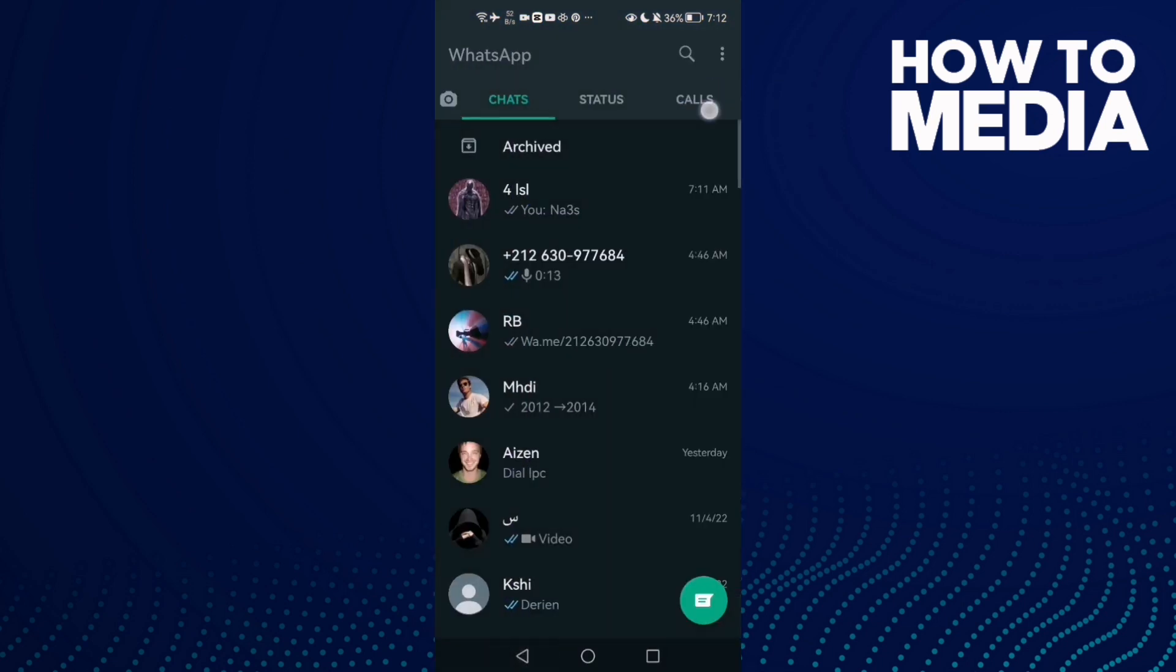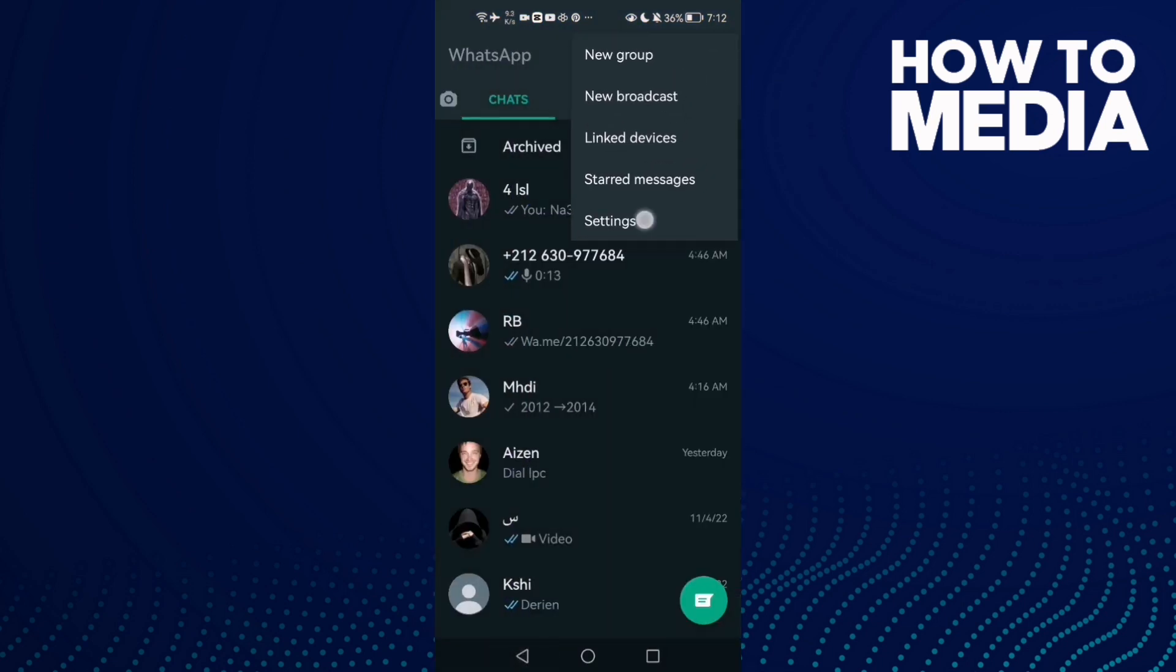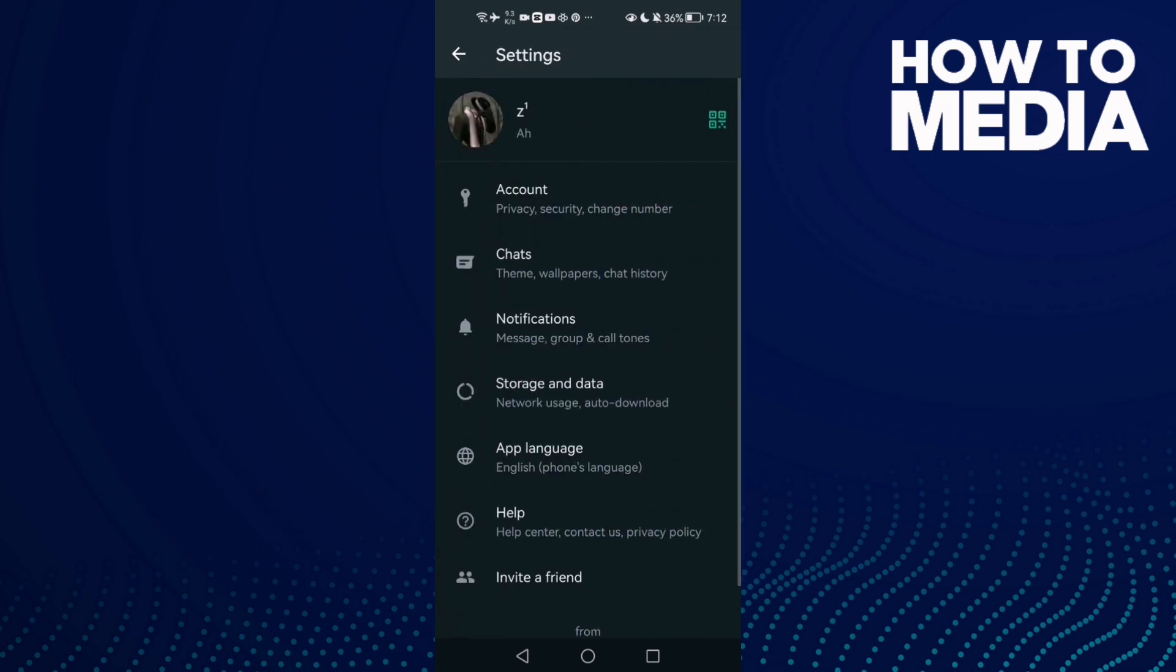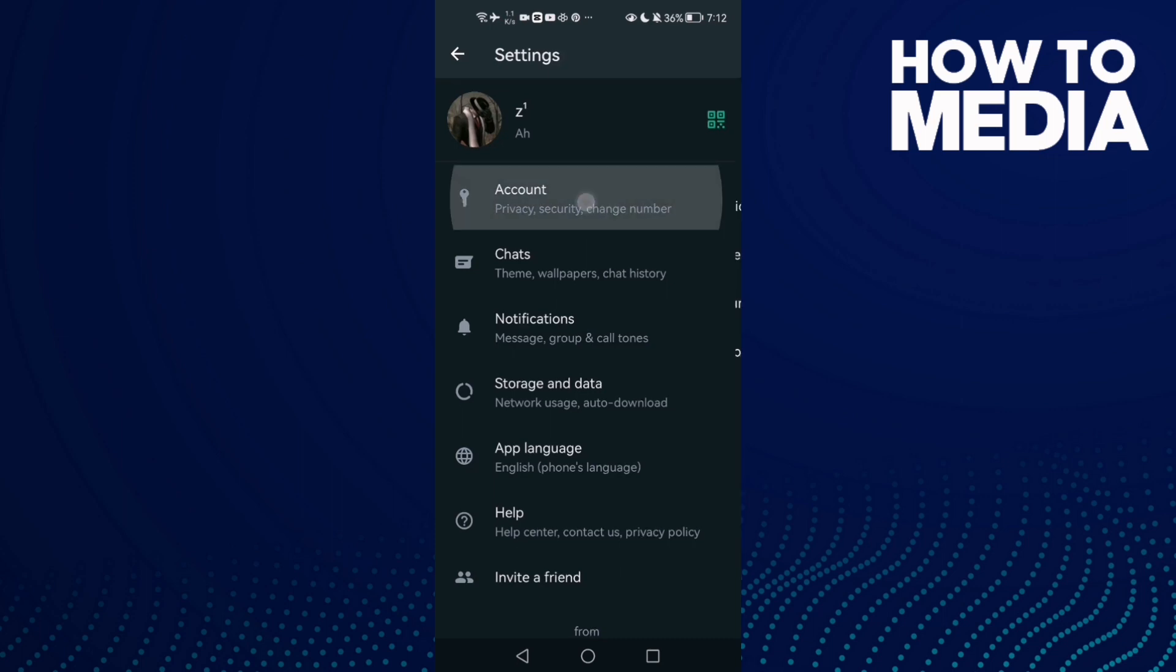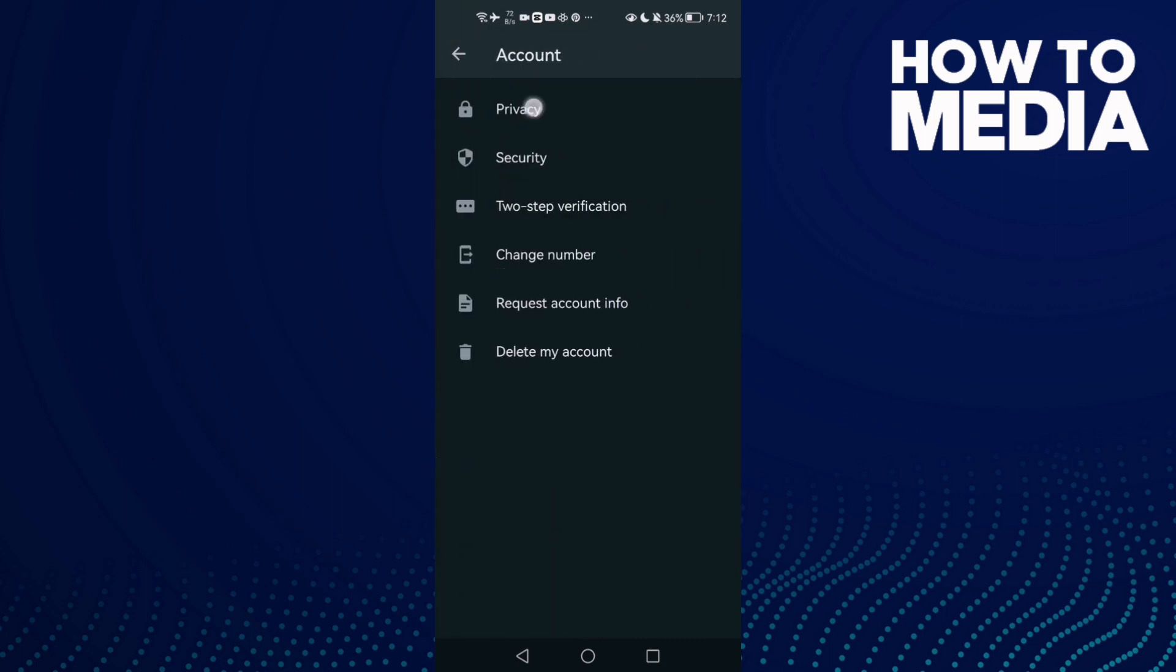Now click the three lines here, and then click Settings.